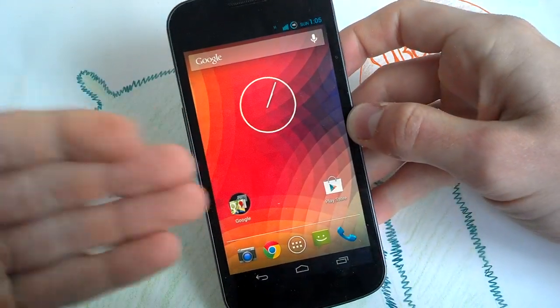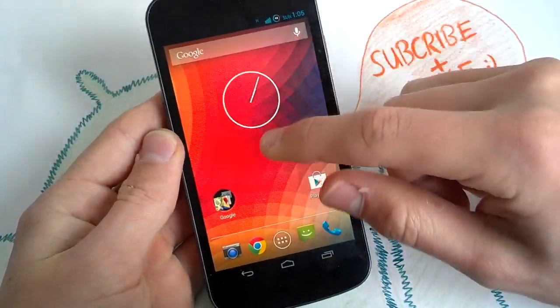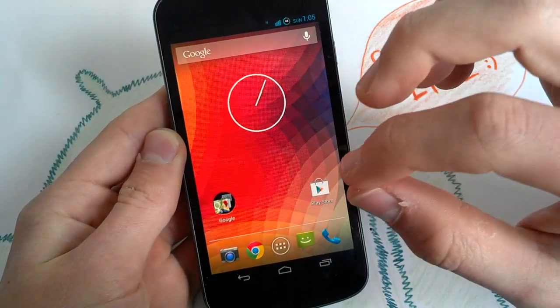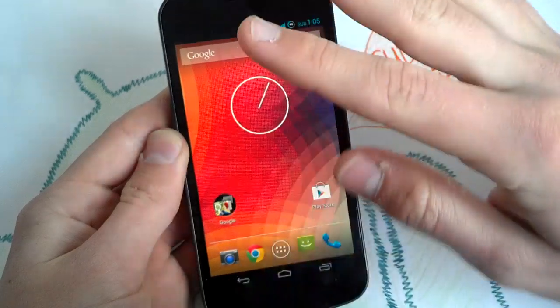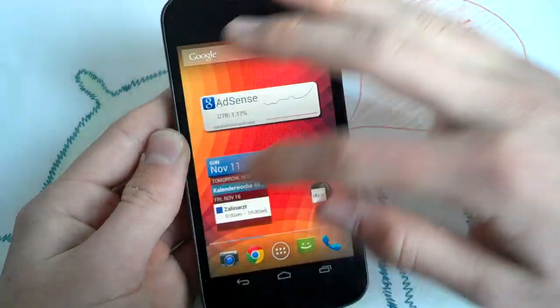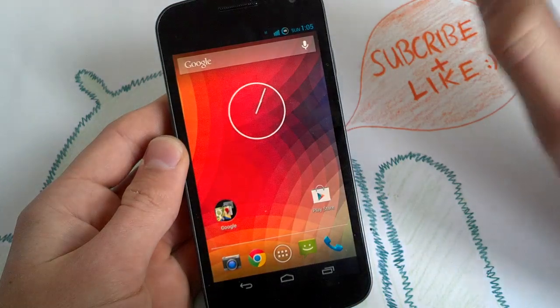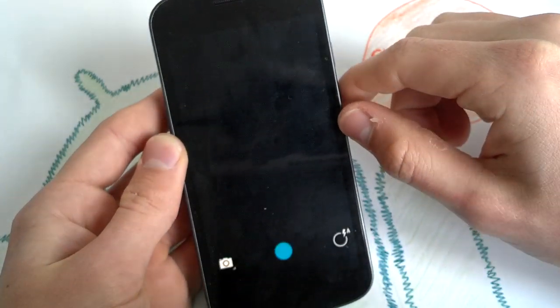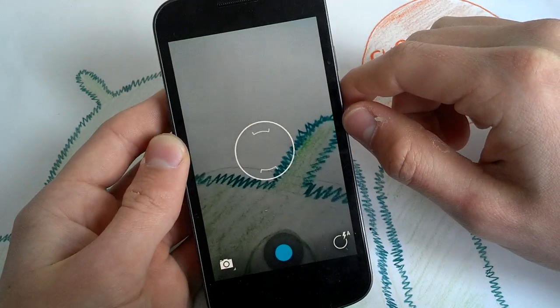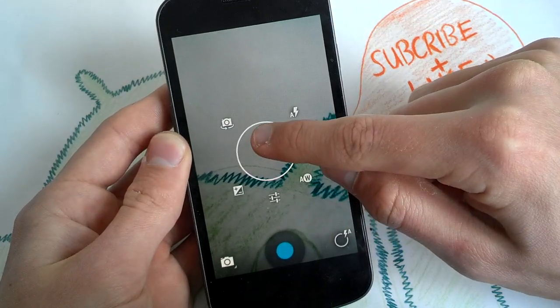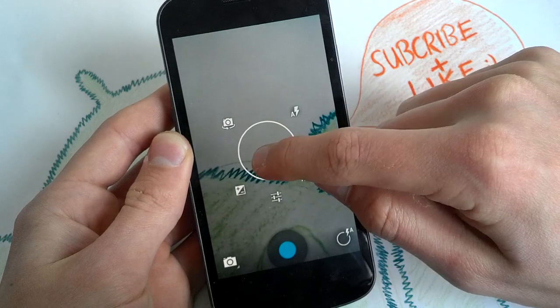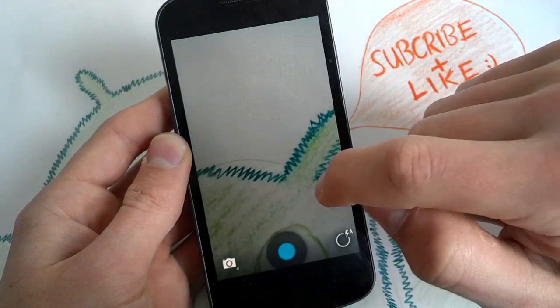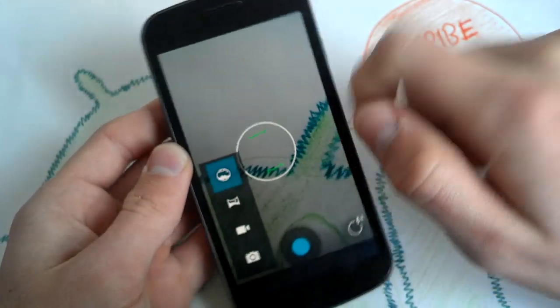So I installed the Jellybean G-Apps 4.2, you get the new launcher. I will post the link for the G-Apps in the description, so you can make your phone like the Nexus 4. Really nice launcher and of course you will get the new camera like in the Nexus 4, really nice. Let's tap on here and go anywhere to select your settings here.